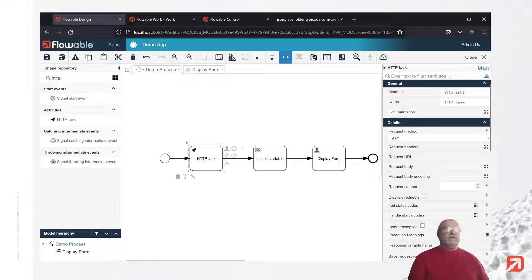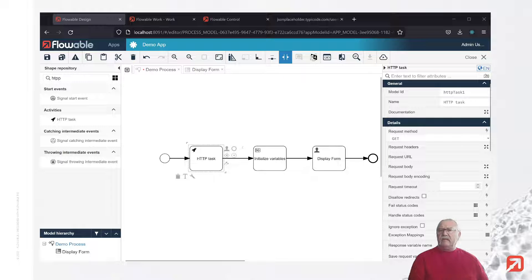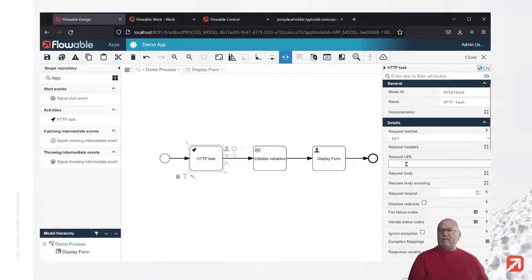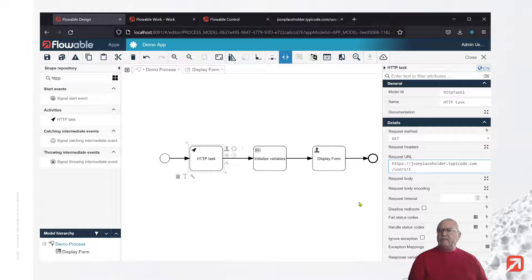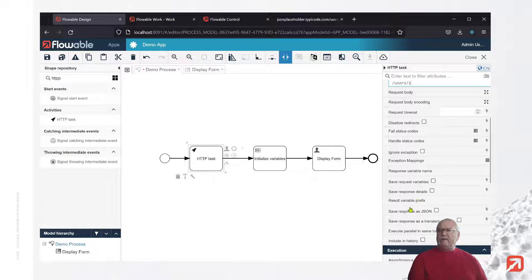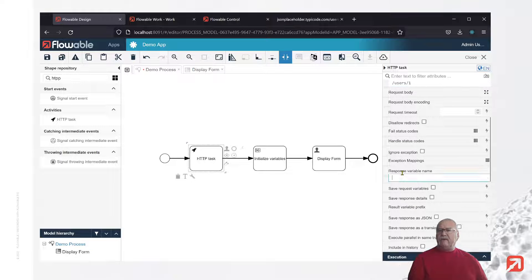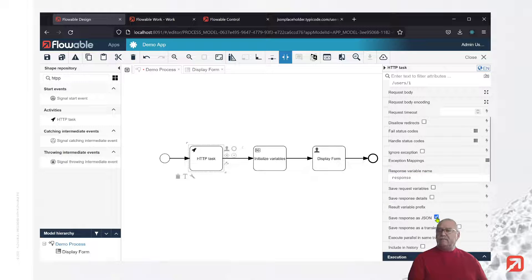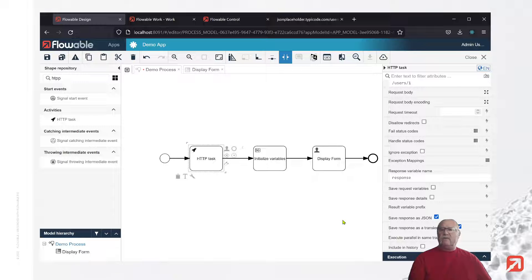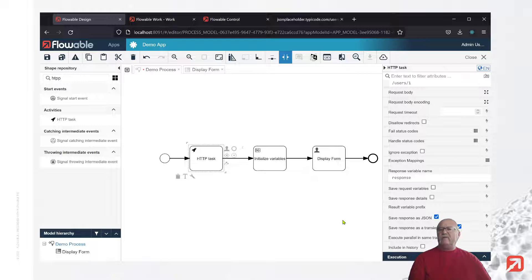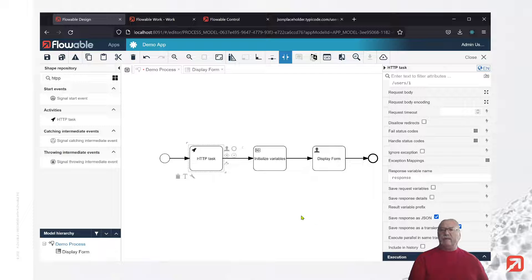So what we're going to do is get that URL. So get request. Our request URL is this, this is just a simple demo request URL. We don't need a body. All right. We're going to save the variable into a variable called response. OK. We're going to save it as JSON. And we're going to save it as a transient variable. What this means is it will not be persisted to the database or to Elasticsearch. As soon as we hit the display form, this variable will disappear. That's OK because the initialized variable task will allow us to take the information that we care about and populate the person variable. So that's all we need for HTTP task.